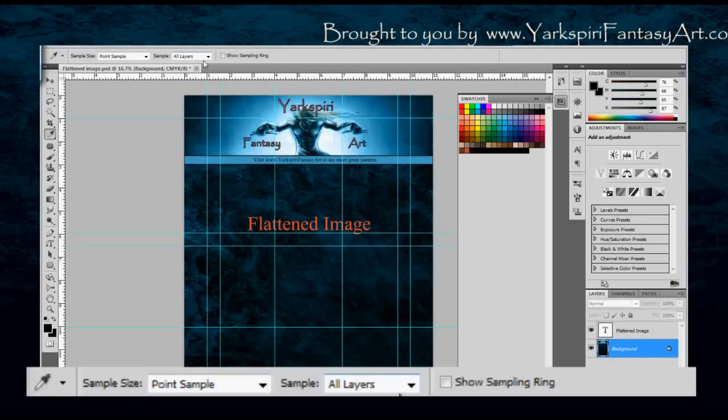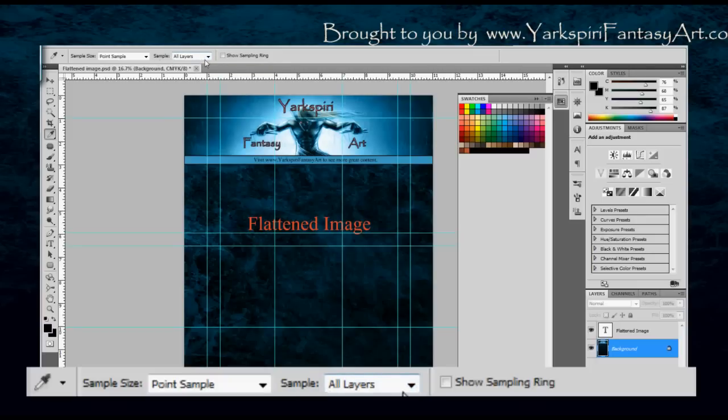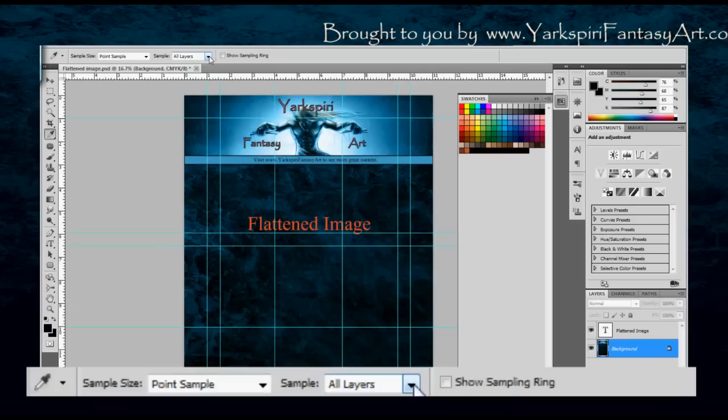And I can also change how many layers are being sampled. So if I do have multiple layers, I can choose to sample all the layers, which is normally what you want to do. But let's say you're trying to sample a very specific color and you have other colors below it. You do need to change this to the current layer and select your correct layer color.